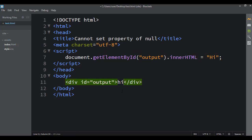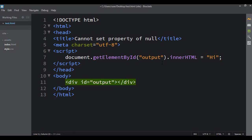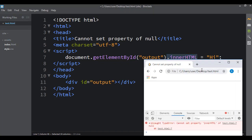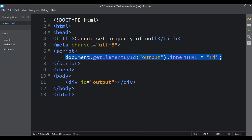So if I had 'hi' here, the innerHTML of this div is 'hi'. I'm just trying to change the innerHTML of it to 'hi', and that's it. So it's nothing too crazy, something pretty simple. But you look at this and go, why isn't this working right?